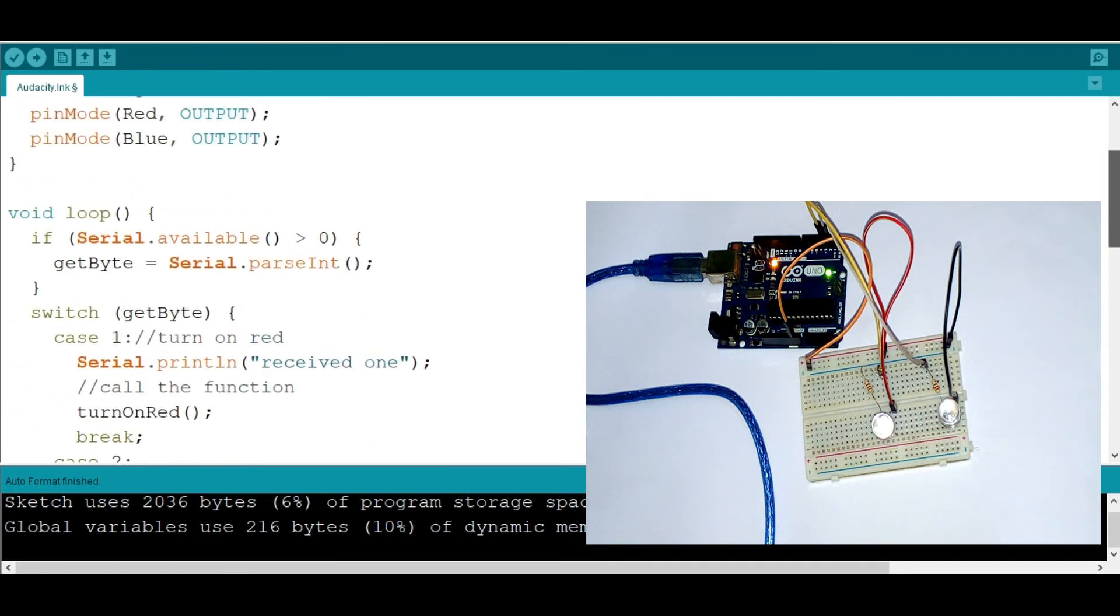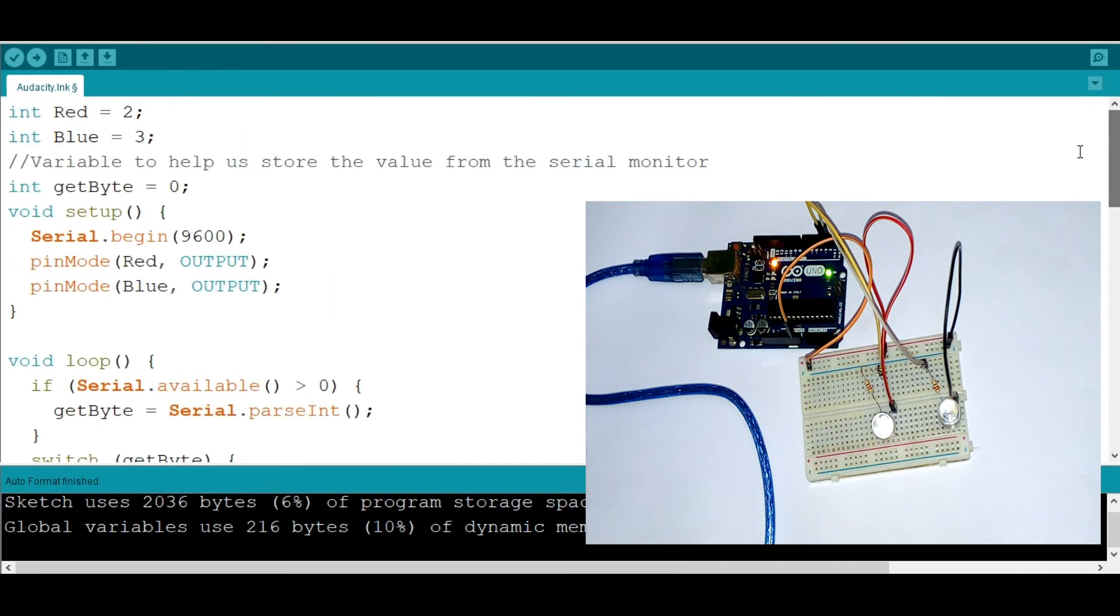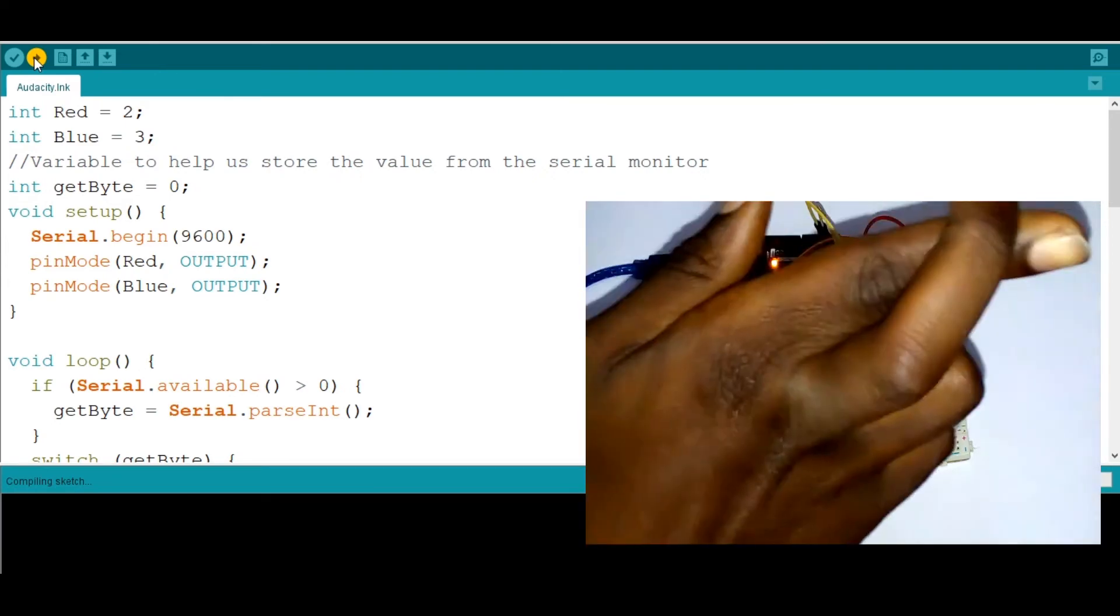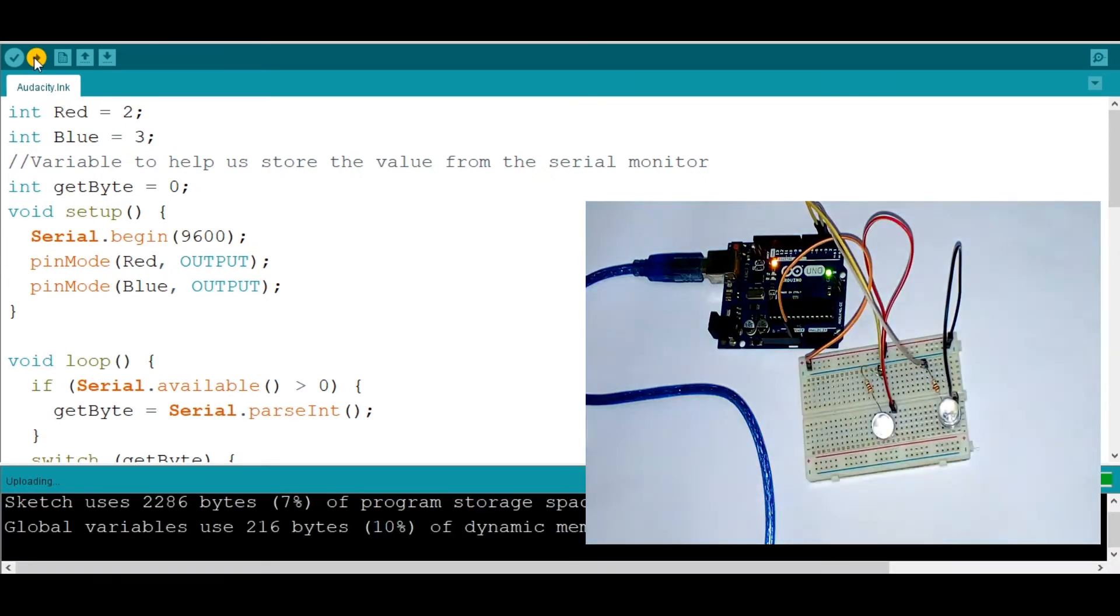So, all right, let's upload and try to test it and see how it works. I'm going to upload. Hopefully it'll work. Let me cross my hands to see if it works. All right, boom, it works.